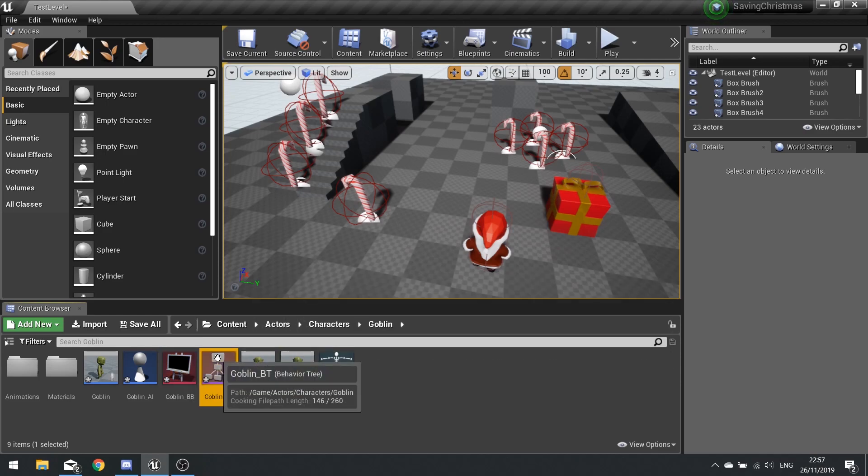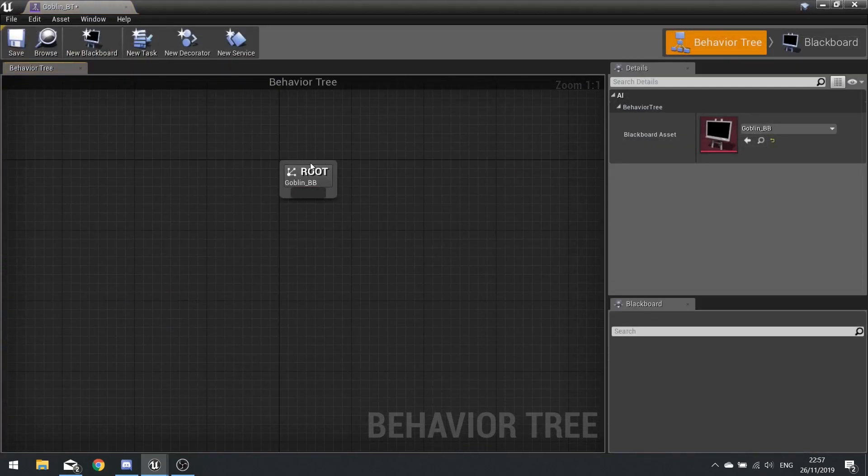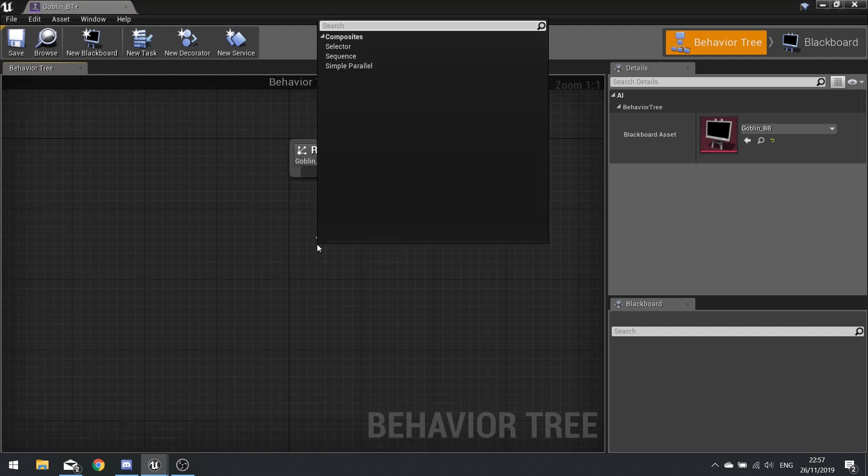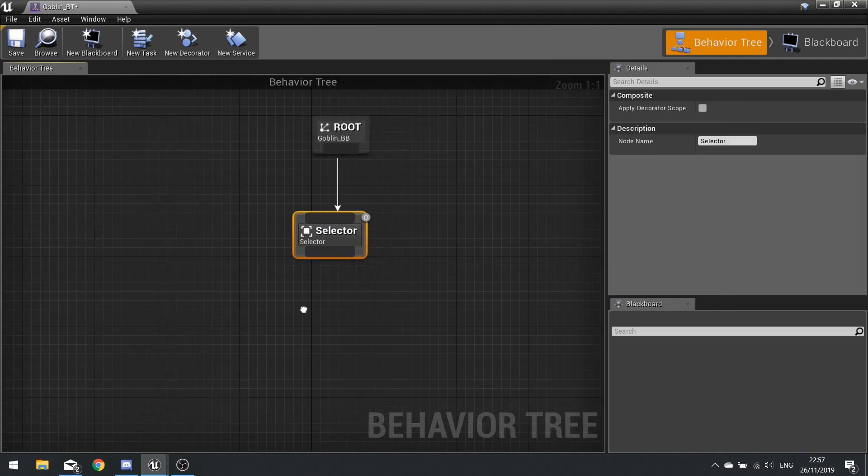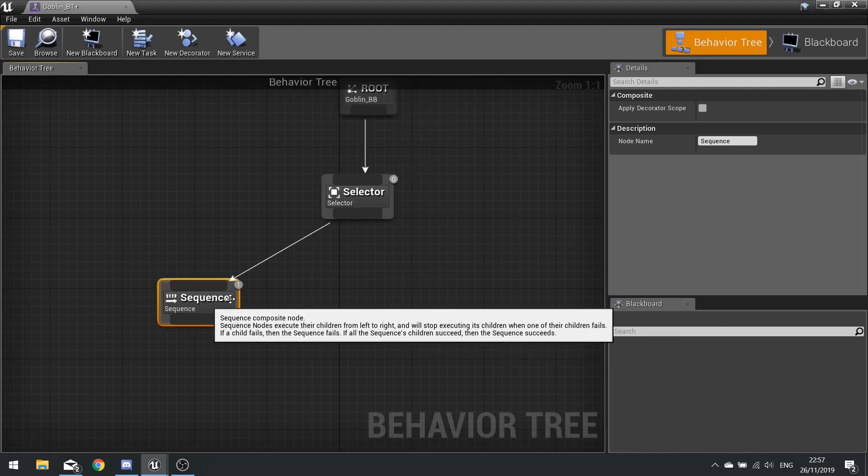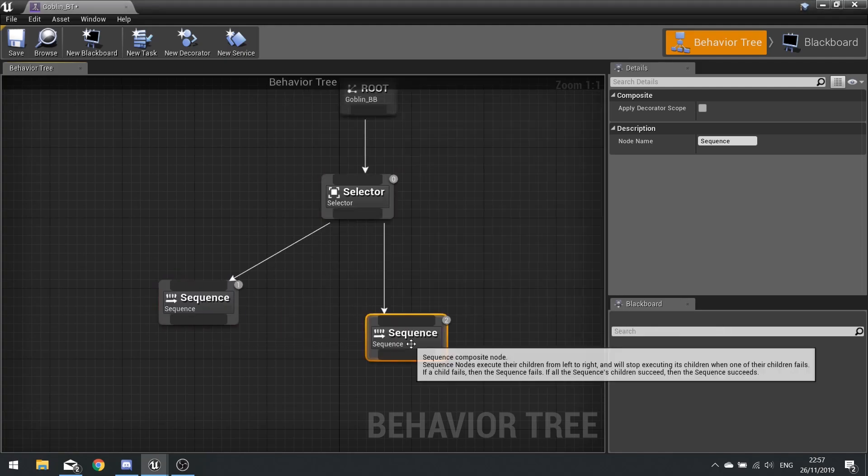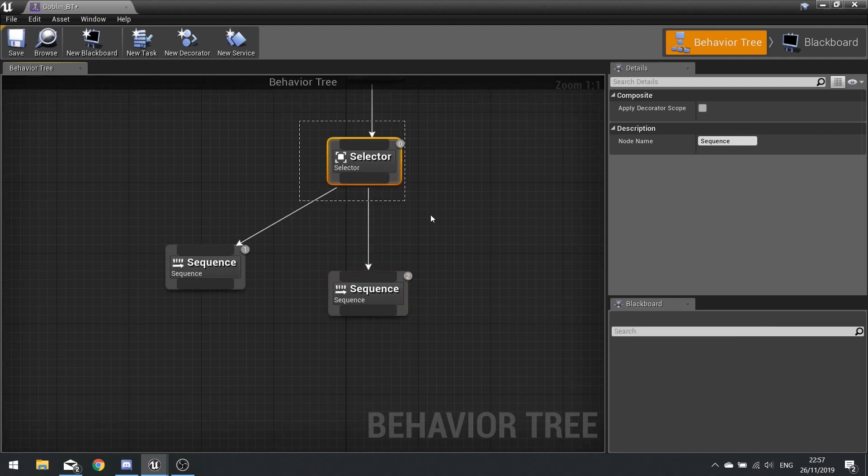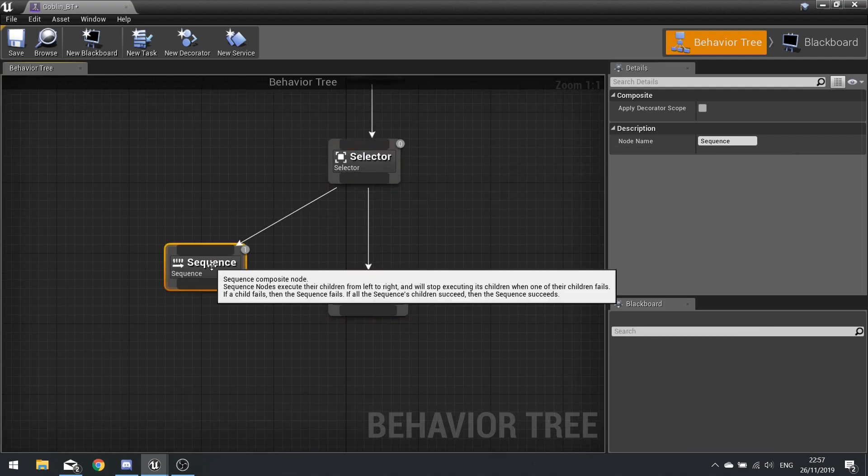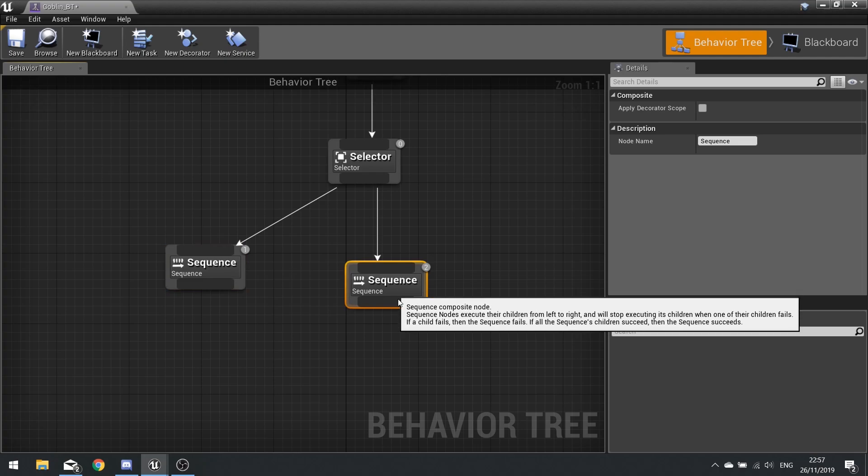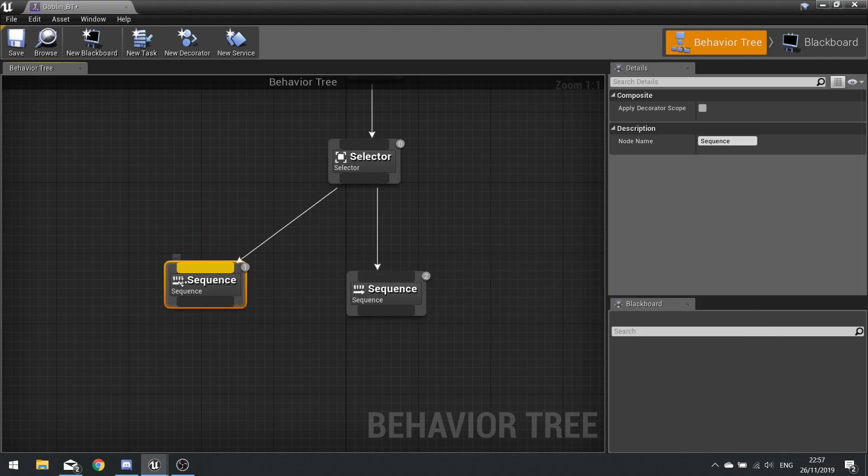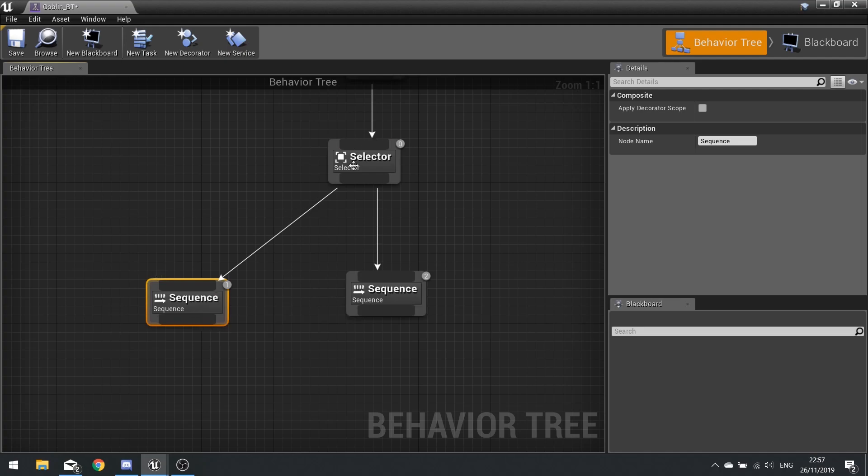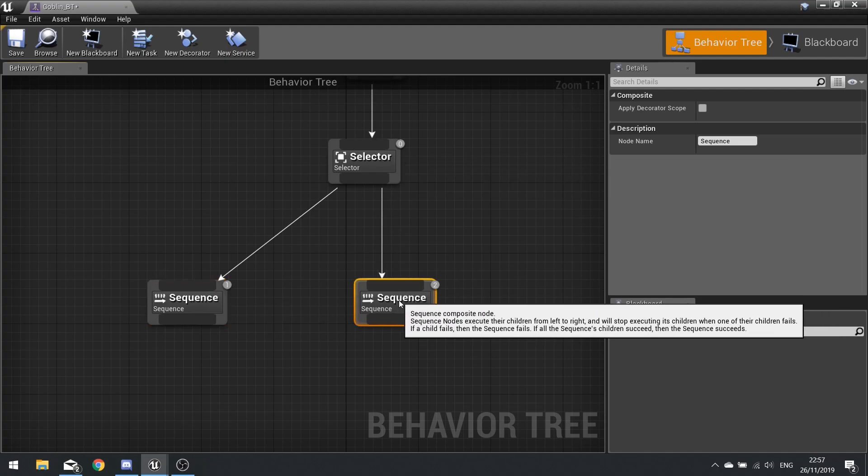So on my goblin behavior tree we've got a root and we want to go from that root to a selector. This selector is then going to go to two sequences. So the selector will only do the left-hand one. It will only do this one if this one fails. So if it goes down here, if it gets a fail message from it, it will quit and go back to the top and move to this one.